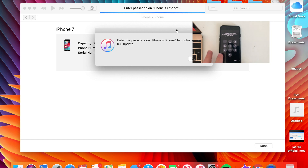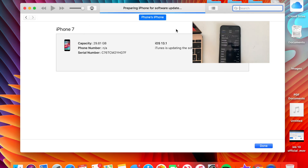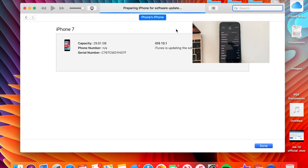Extraction has finished and my phone is asking for my passcode — just type it in. It now says 'Preparing iPhone for software update.' The iPhone is not supposed to restart, but we'll see what happens.